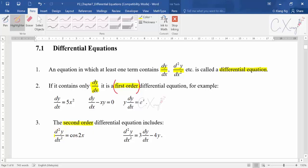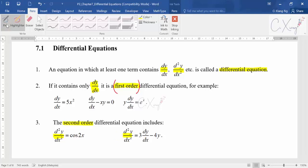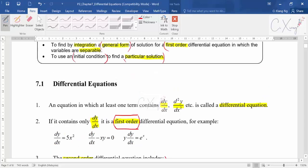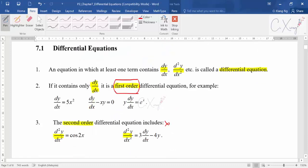A second-order differential equation includes terms with d²y/dx². For our Paper 3 syllabus, we only cover first-order differential equations — second-order is not included. For the first-order differential equations in our syllabus, the questions are mainly separable, meaning you can separate the x and y variables to each side easily.